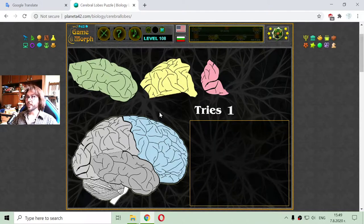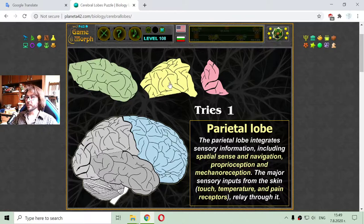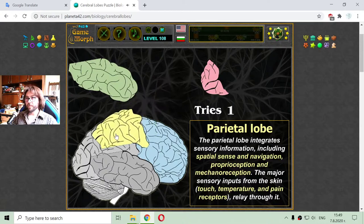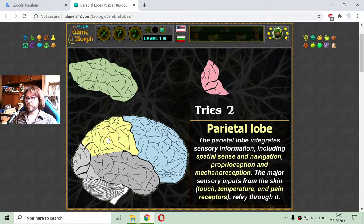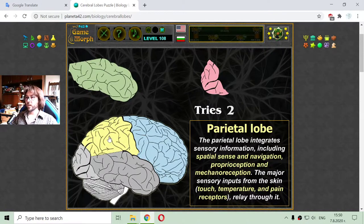The next lobe is the parietal lobe, here in the yellow. The parietal lobe integrates sensory information including spatial sense and navigation, proprioception, and mechanoreception. The major sensory inputs from the skin — touch, temperature, and pain reception — also relay through it.